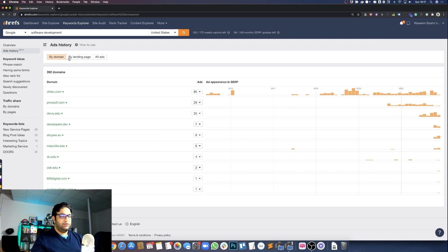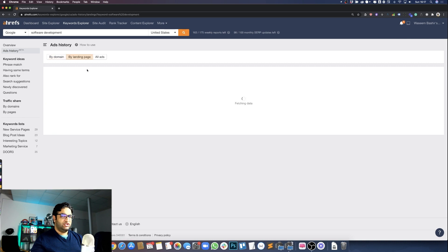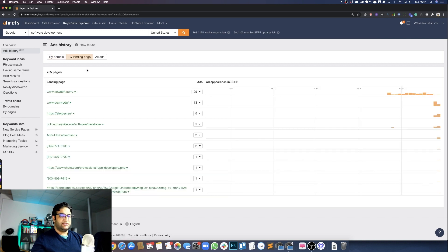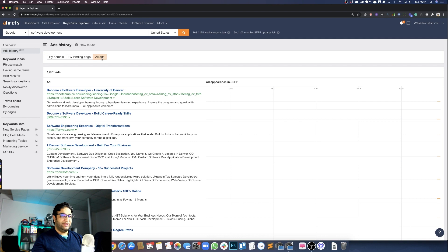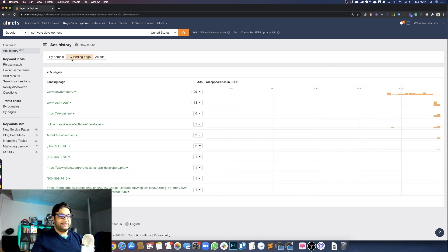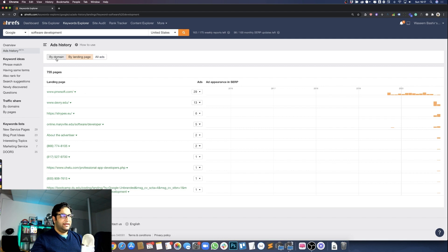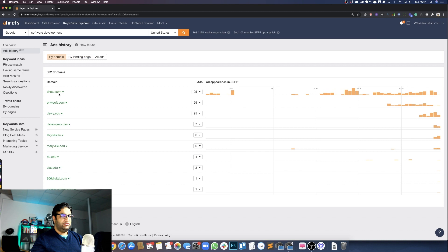It shows three tabs: you can see traffic or number of ads for a particular domain under 'by domain,' then 'by landing page' which shows all the different landing pages run across different URLs, and if you click 'all ads' it shows the actual text and copy of the ads people are using for that keyword. I particularly use the landing pages view, because when designing landing pages you want to understand what others are doing — not to copy them, but to get a feel for what's already out there.